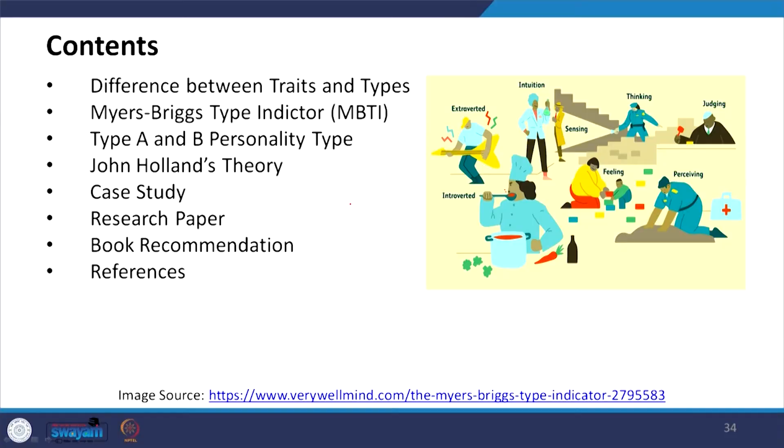In this session, we will talk about personality types and leadership. In the previous session, we discussed what personality is, the definitions given by different authors, especially Allport and Cattell, and the Big Five model of personality. Now we will talk about the difference between traits and types, the Myers-Briggs Type Indicator (MBTI), Type A and Type B personality, John Holland's theory, case studies, research papers, book recommendations, and references.